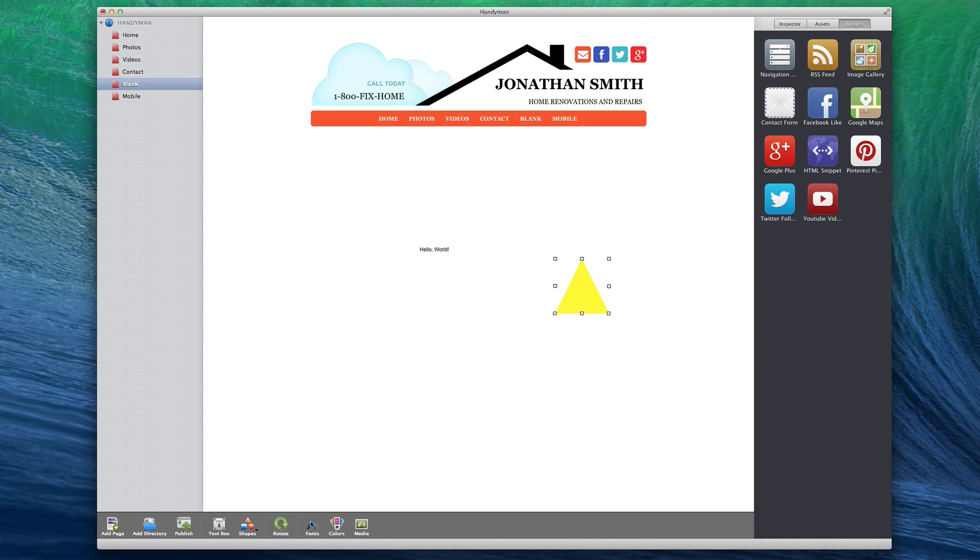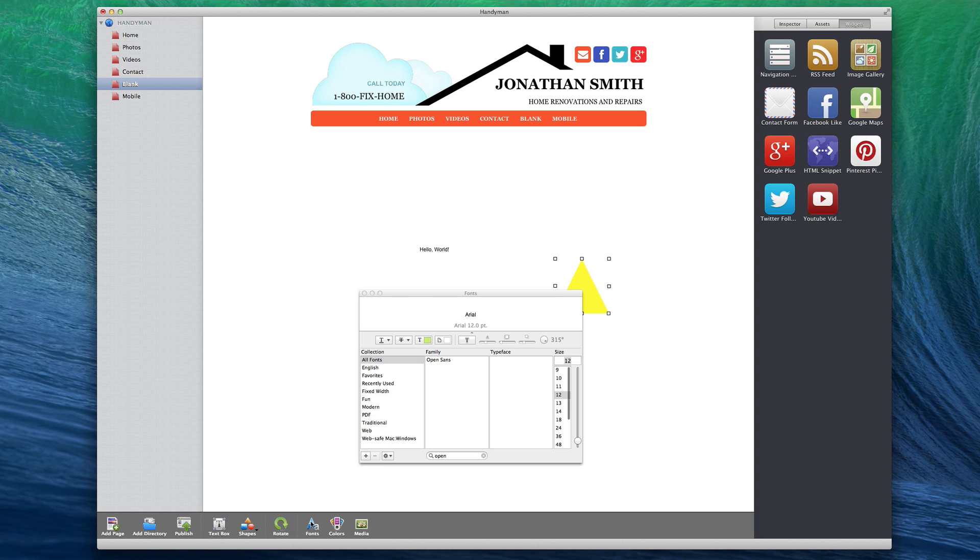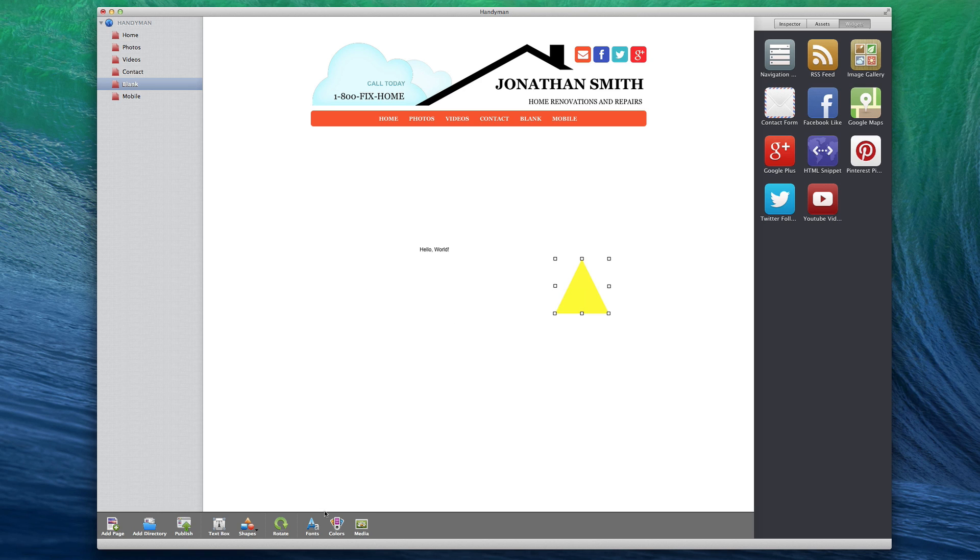The Fonts button will bring up the Fonts window. This is how you will edit text on your site. More information on this will also appear in the All About Text video tutorial.